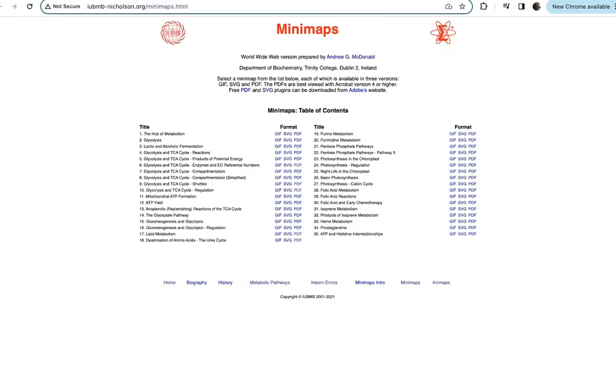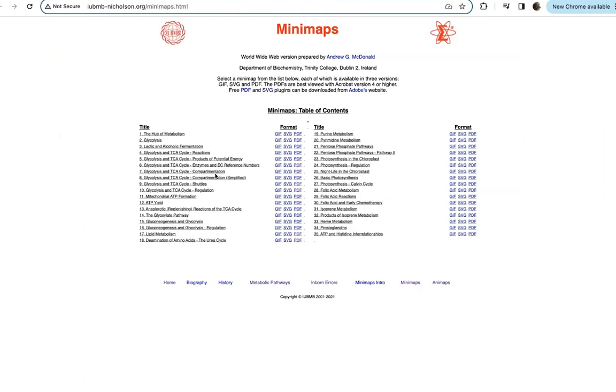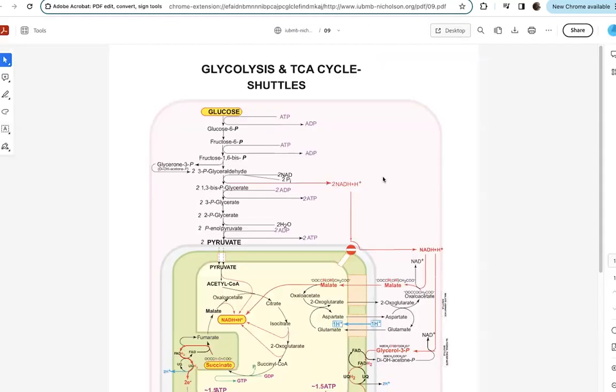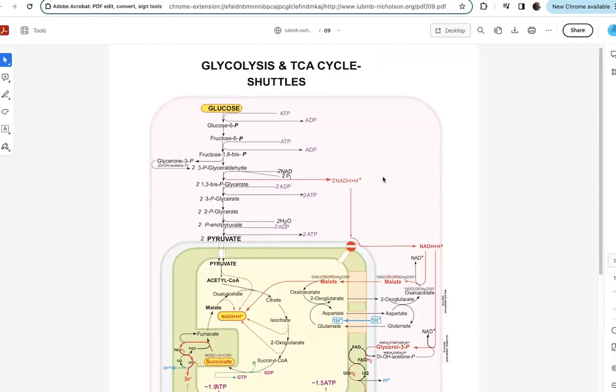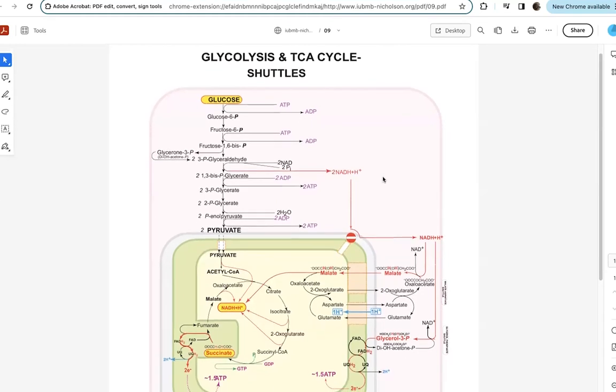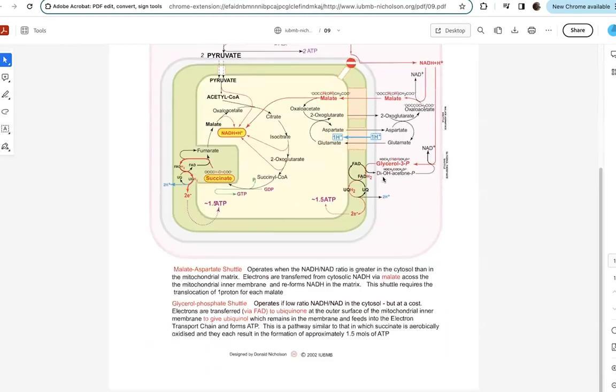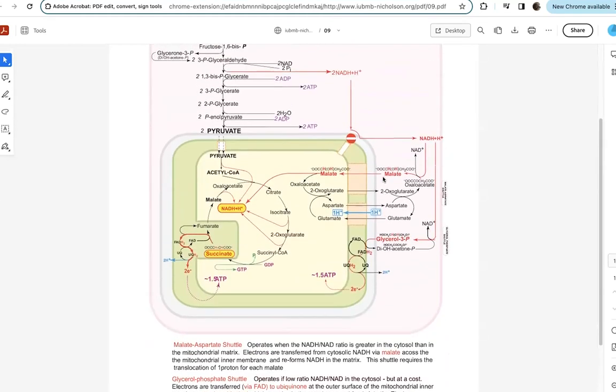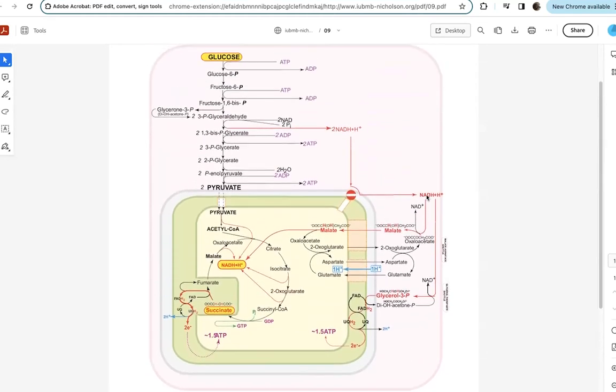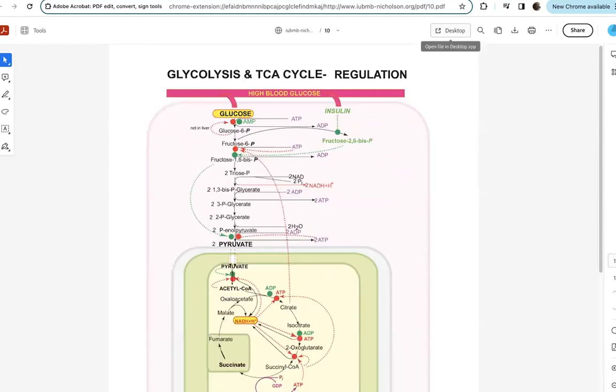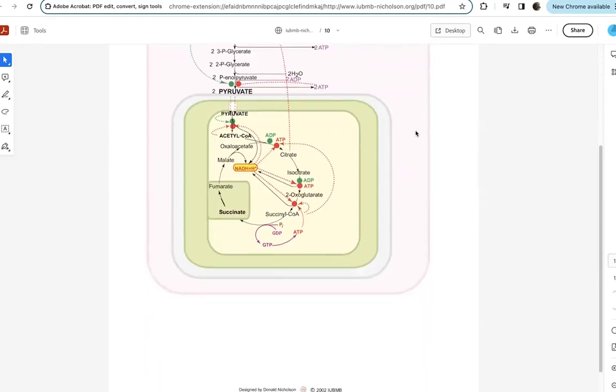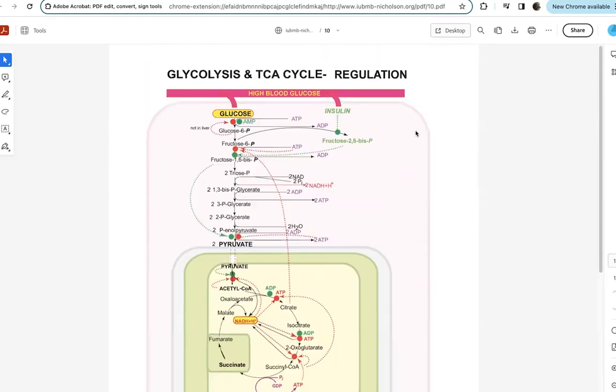One of the nice things about these pathways is it has the enzyme commission numbers, the EC numbers for the various enzymes involved. And so you can go and you can learn more about them. So those are the big maps. And they also have these mini maps which focus on more narrow areas of the map. So different pathways and things like this. Glycolysis, pentose phosphate pathway. They have nice graphics on the TCA shuttles into the TCA. So our malate aspartate shuttle, our glycerol-3-phosphate shuttle, various regulation.